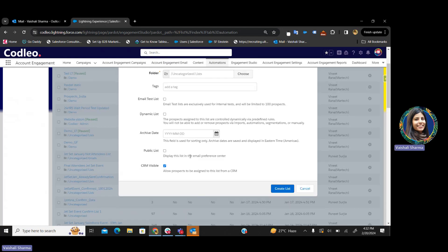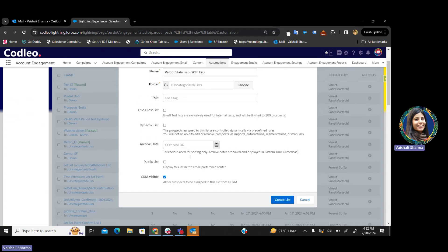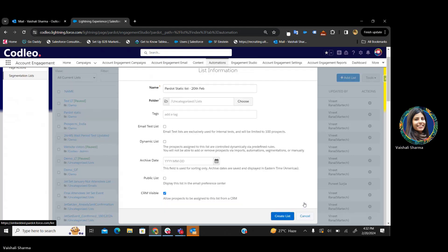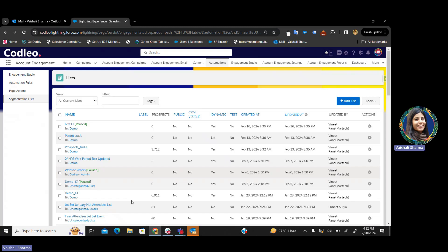These are the lists in Pardot — static and dynamic. In static, you can have your email list, your public list, and also your CRM visible list. Now comes the most interesting part of Pardot automation: the engagement studios.